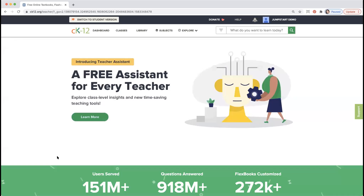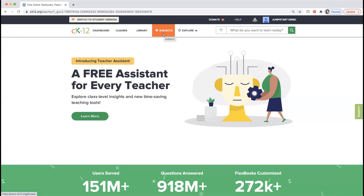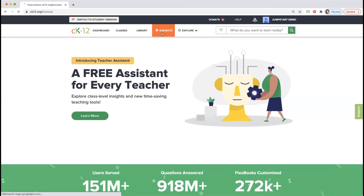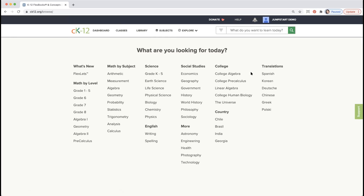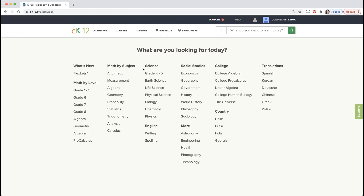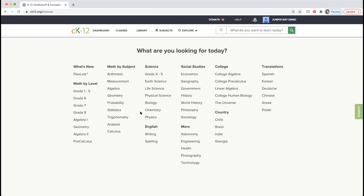Here we are on the homepage. We'll start with what subjects we have for science. On the toolbar, I'm going to click on Subjects, and that opens up everything we have at CK12. Our core science content is focused on middle school and high school level — earth science, life science, and physical science at the middle school level.